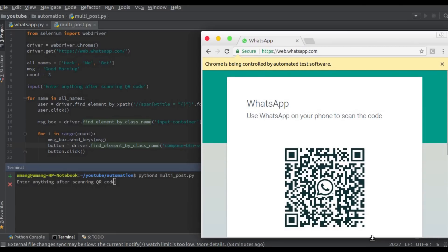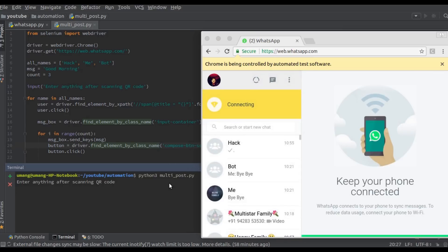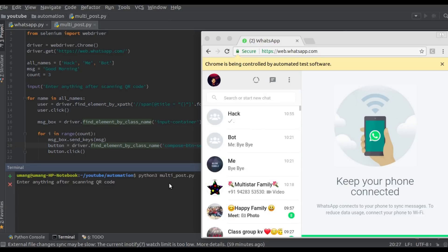Now I am scanning my QR code from my cell phone and once the screen is fully loaded we can enter anything that we want. So it's retrying and now it's connected.